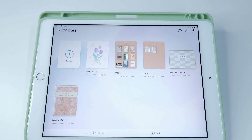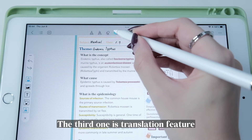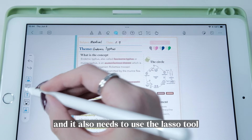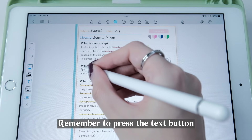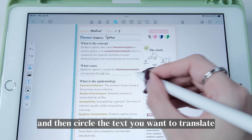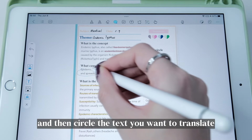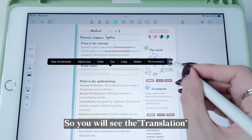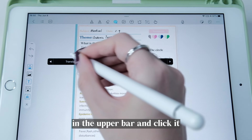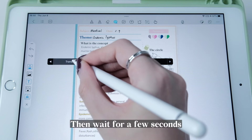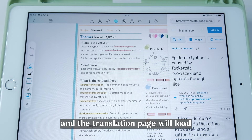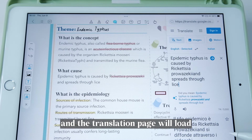The third feature is the Translation tool — it also uses the Lasso tool. Remember to press the Text button, then circle the text you want to translate. You'll see the translation in the upper bar — click it, wait a few seconds, and the translation page will load. It did help me learn another language.